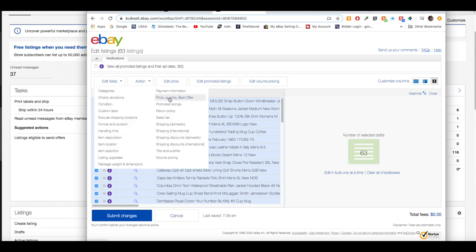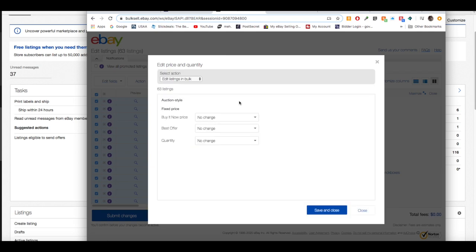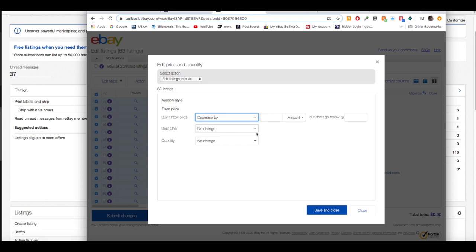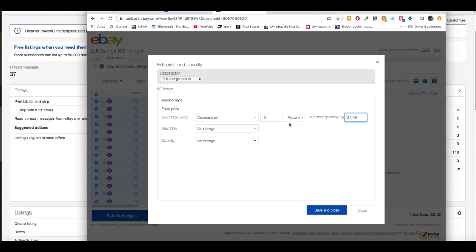Then click the 'Edit Fields' box and select 'Price, Quantity, or Best Offer.' That brings up another box with options — Buy It Now price, Best Offer, quantity — but we're just focusing on price. Under 'Buy It Now Price,' select 'Decrease By,' choose percentage, and enter 0.5. Set 'Do Not Go Below' to $24.99. I'll clarify why once we do the second group of listings.